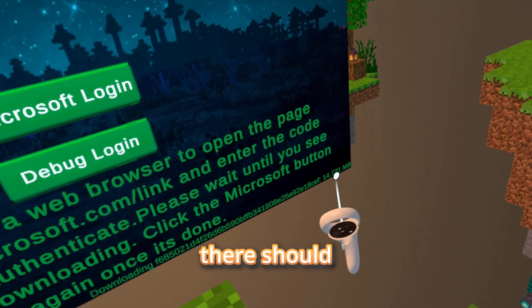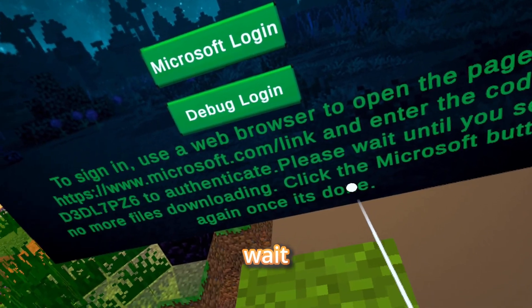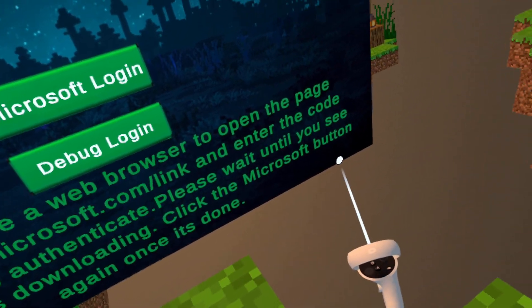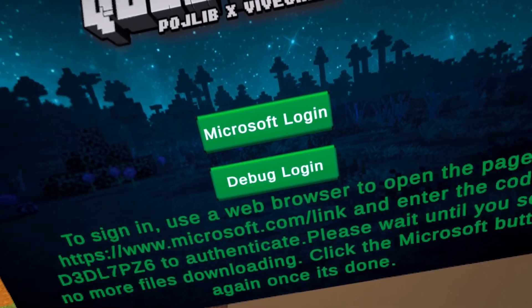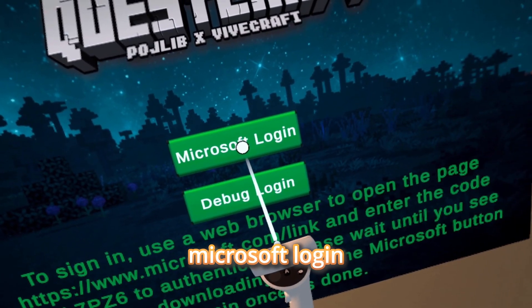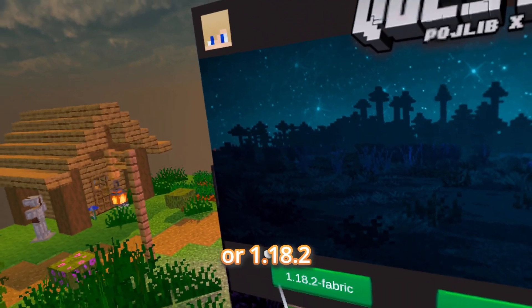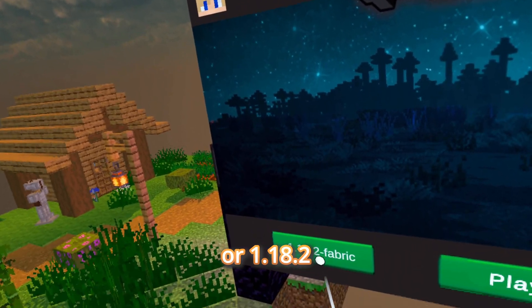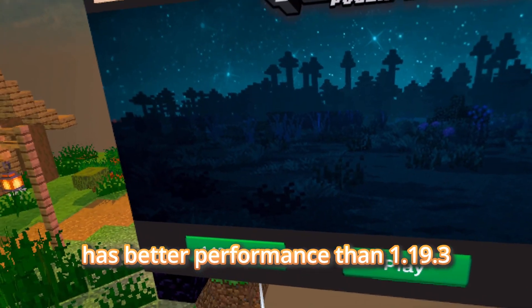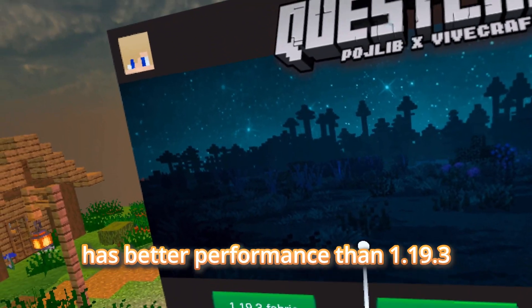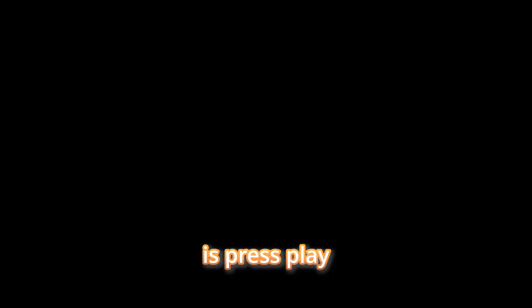There should still be some files downloading. Wait until they're done and nothing is shown downloading. Then click Microsoft Login. You can play on 1.19.3 or 1.18.2. In my experience, 1.18.2 has better performance than 1.19.3. Press Play.